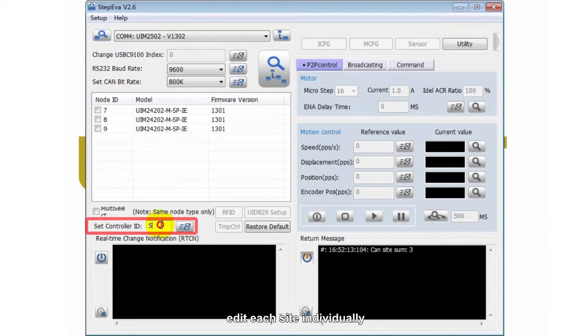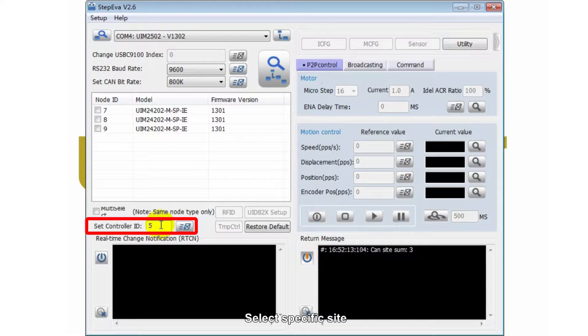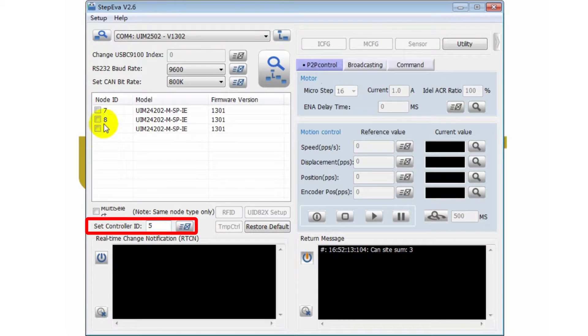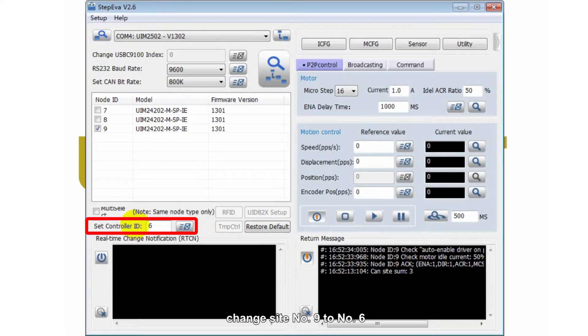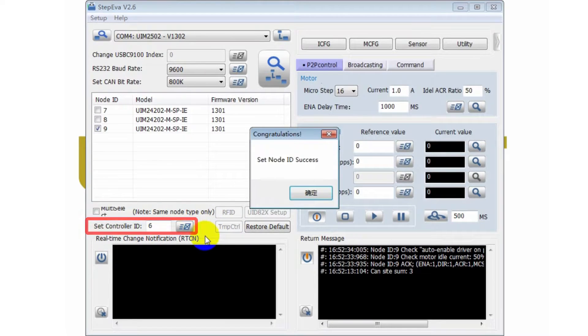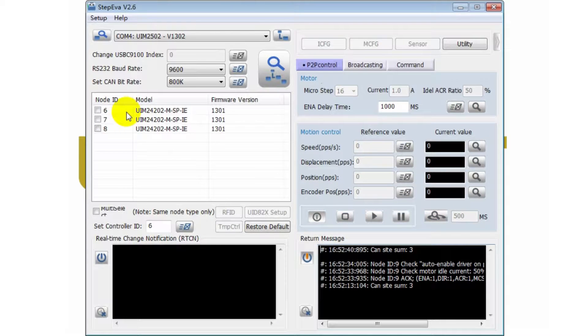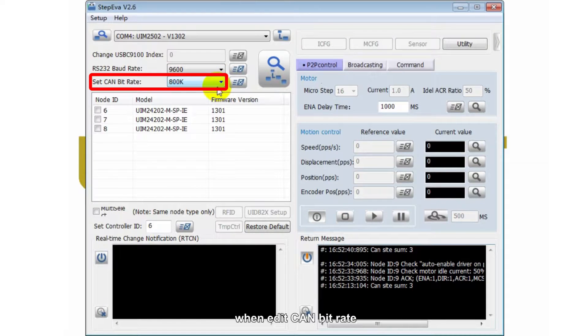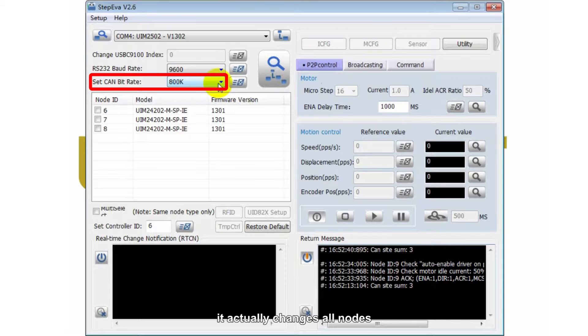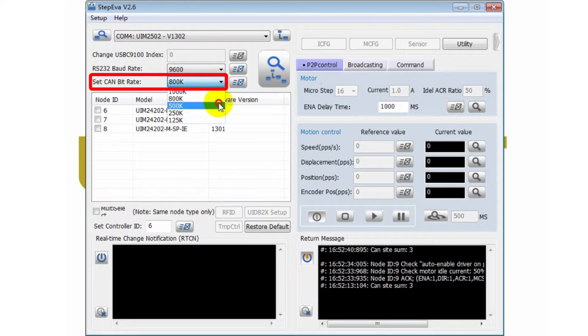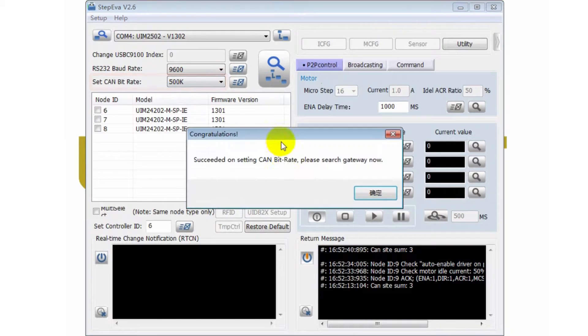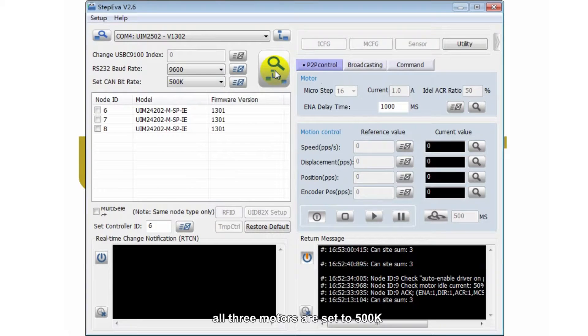Edit each site individually. Select a specific site. Change site number 9 to number 6. CAN bit rate can be edited here. When editing CAN bit rate, it actually changes all nodes. All three models are set to 500k.